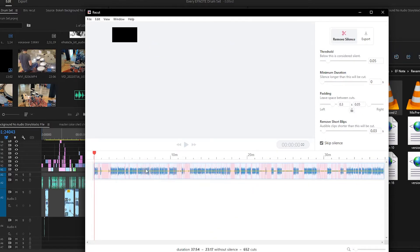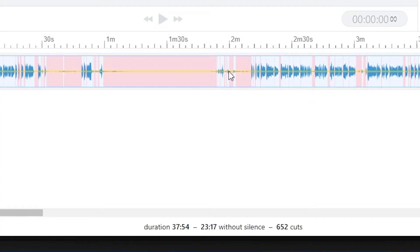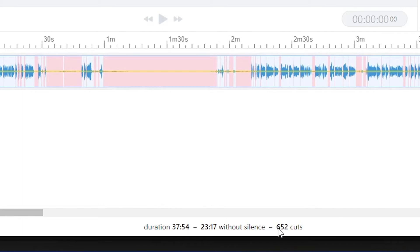And all the red bits is where it's chopping out the silence. The most amazing thing about this program is that within seconds, it took a 37 minute clip and trimmed it down to 23 minutes, making 652 cuts without me even lifting a finger.